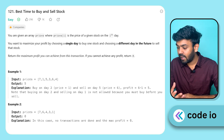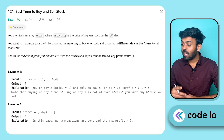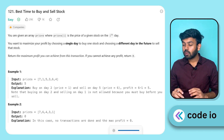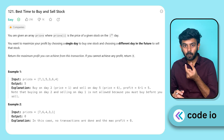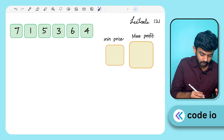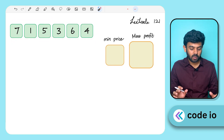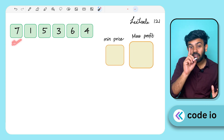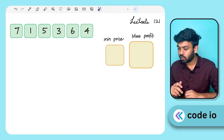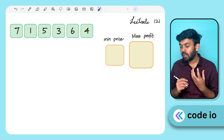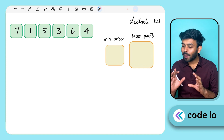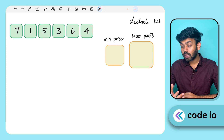So the question is: you are given an array called prices, where prices[i] is the price of a given stock on the i-th day. You want to maximize profit by choosing a single day to buy one stock and choosing a different day in the future to sell that stock. Return the maximum profit you can achieve from this transaction. If you cannot achieve any profit, return zero.